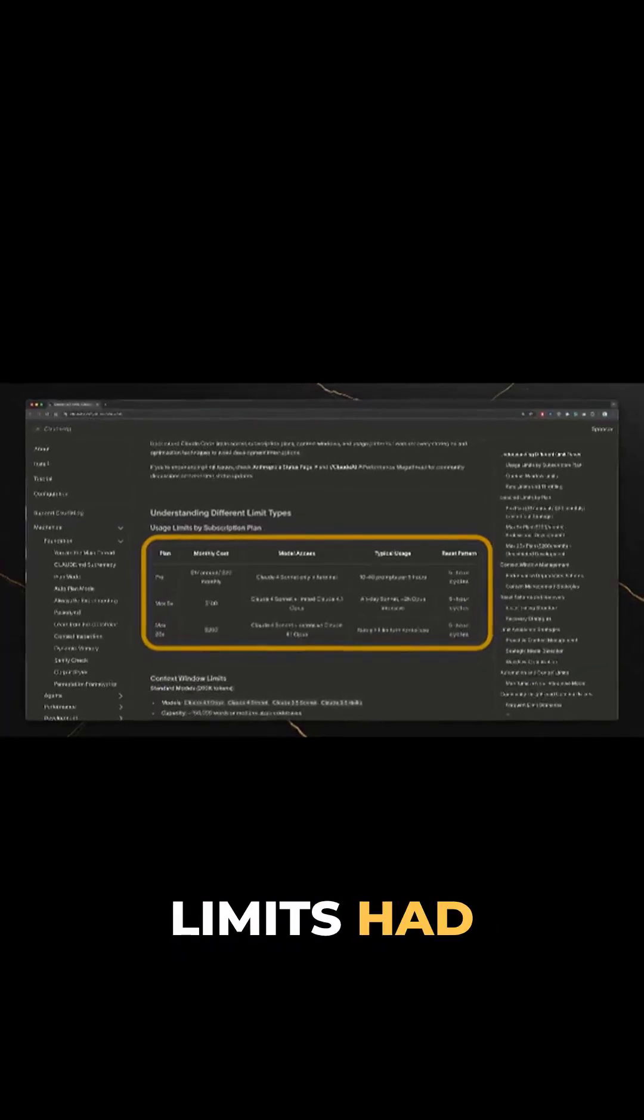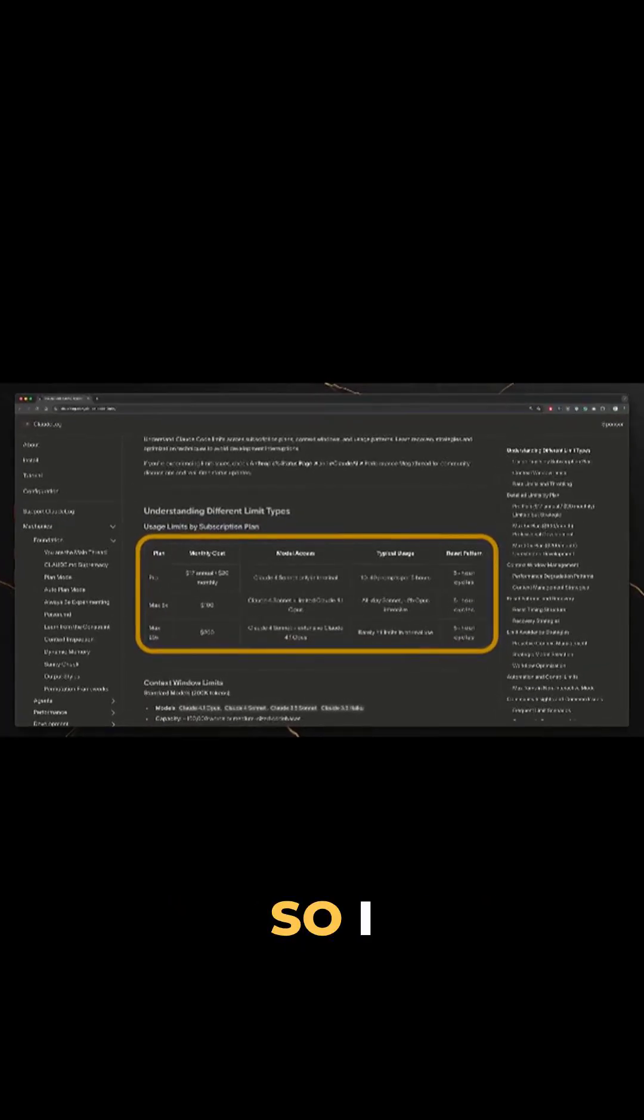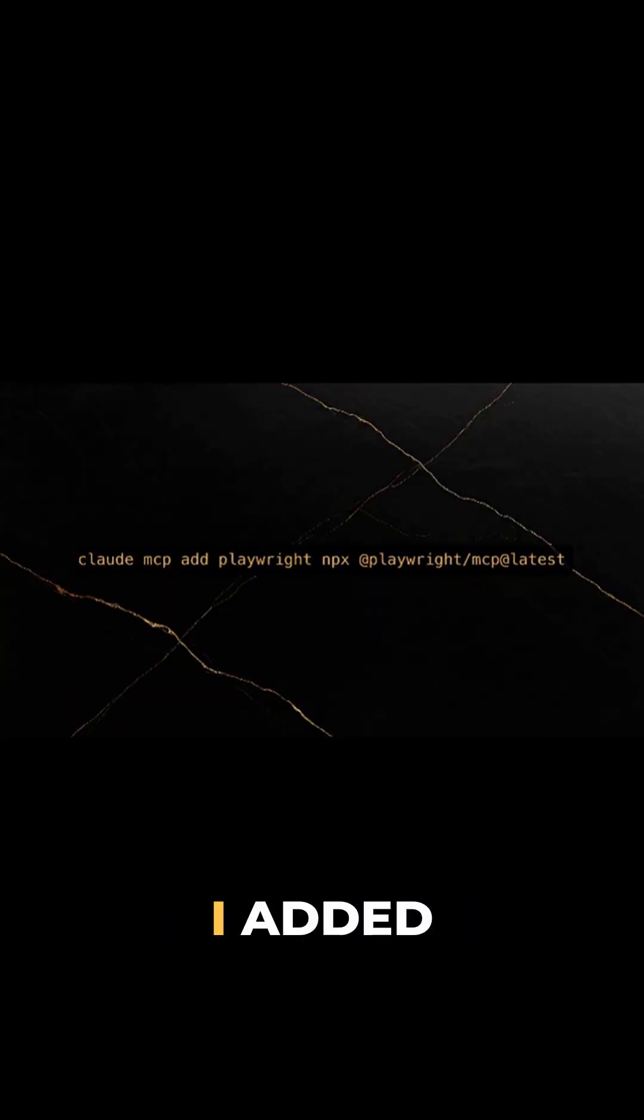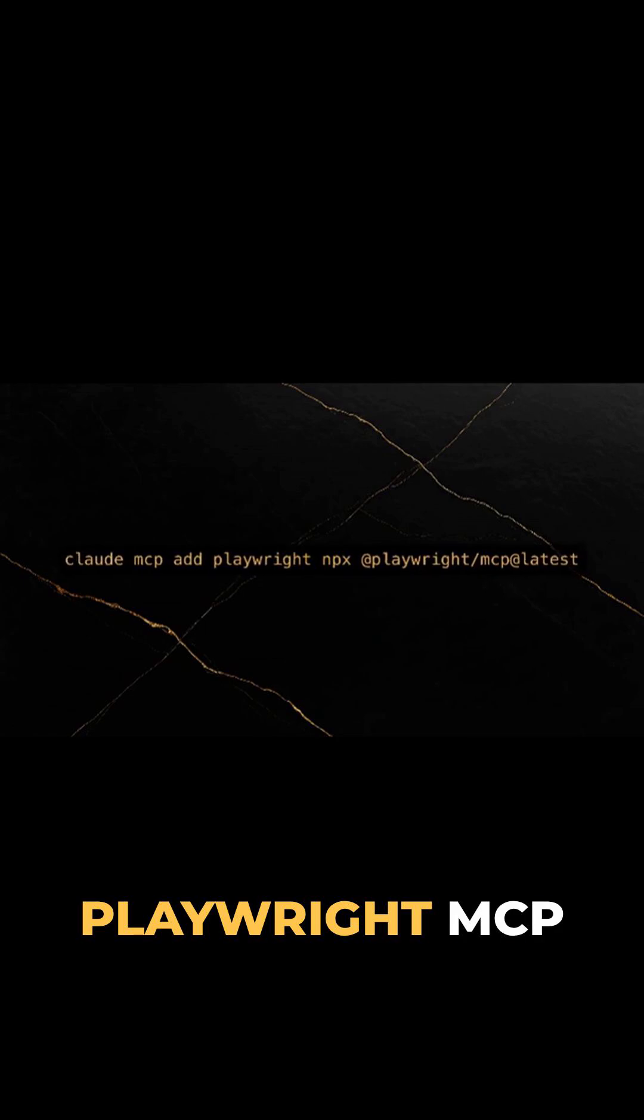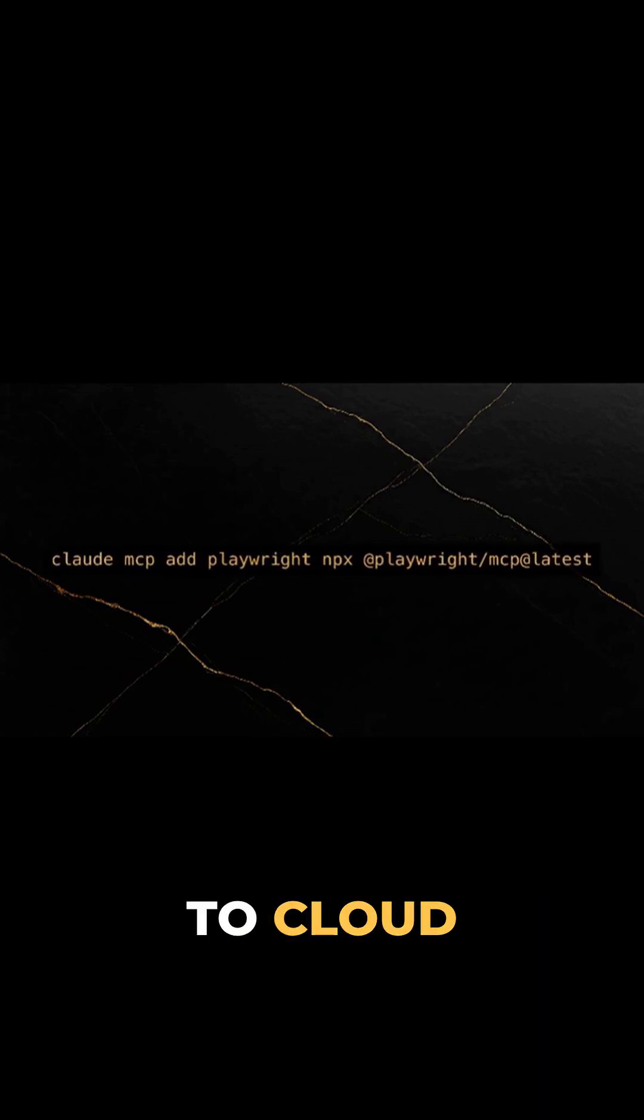My Cloud Opus limits had reset overnight, so I was back in business. I added Playwright MCP to Cloud Code,